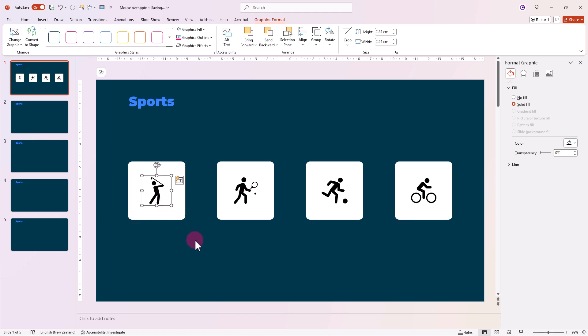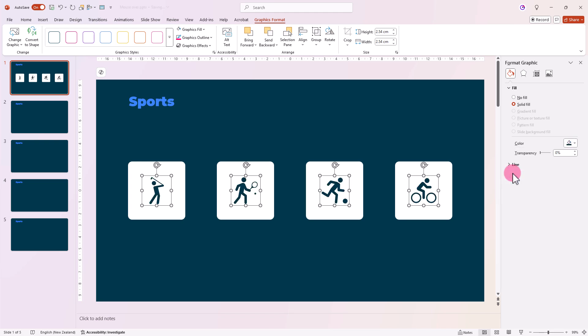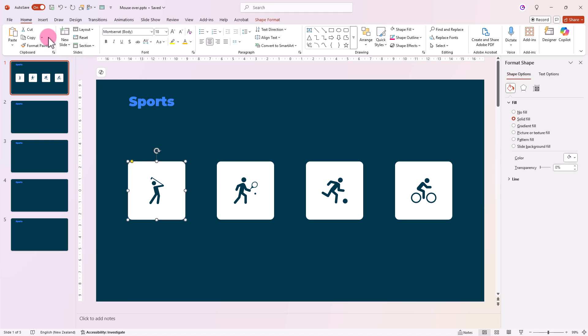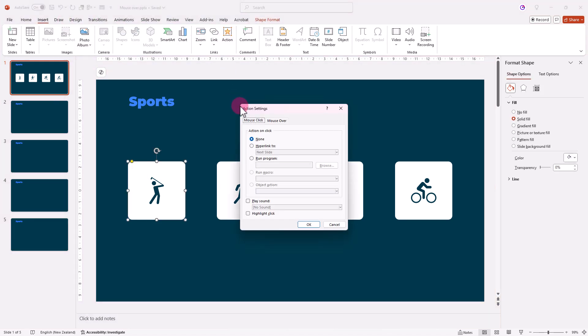Once they're all set, select all four icons and change their color to match the background. Now for the fun part, select the first shape and go to Insert, Action.